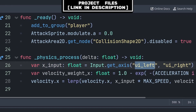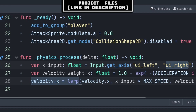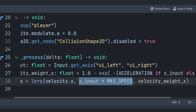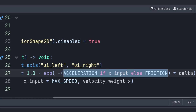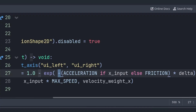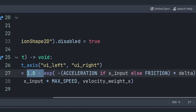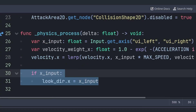For horizontal movement, define a variable 'x_input' equal to -1 if left is pressed or +1 if right is pressed. Set velocity.x using lerp, which moves the first value towards the second at a speed defined by the third (the weight). The weight uses acceleration if x_input is non-zero, or friction otherwise — made negative so we move towards max speed, then multiplied by delta for frame-rate independence. We use exp (the mathematical constant e to a power) to calculate the exact fraction to apply each frame, then do 1.0 minus that to get the amount to apply.